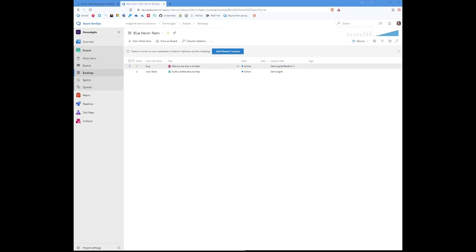I'm sure that you've gone to your backlogs and you've seen this little blue box that says add parent column. What's that all about? Well, we can actually now add a parent to a column, and you're probably thinking, what's the big deal?